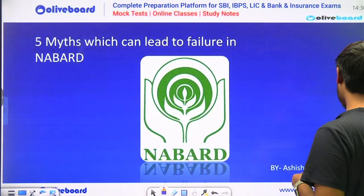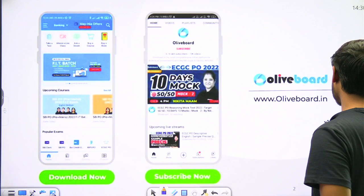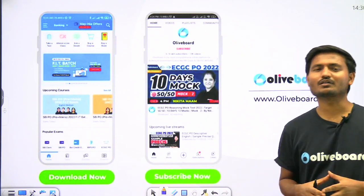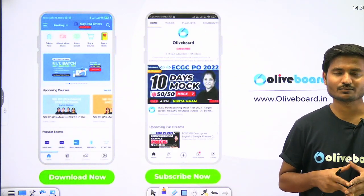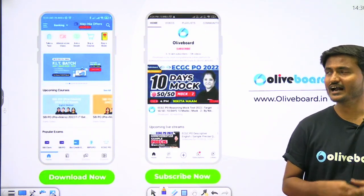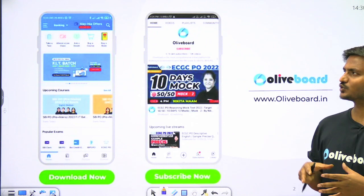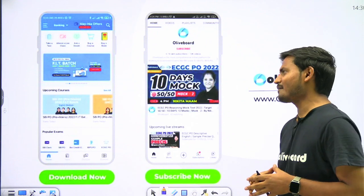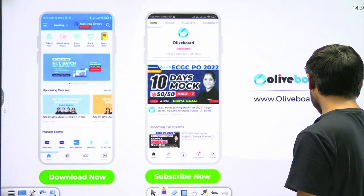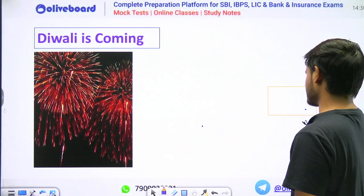But before that, students, I would like all of you to go and subscribe to our Ollyboard and Ollyboard Regulatory channel, and along with that, you can also download our app in order to see fantastic and amazing courses.